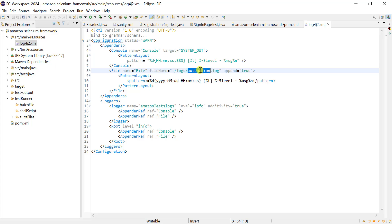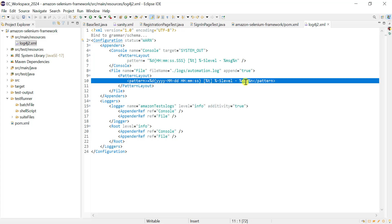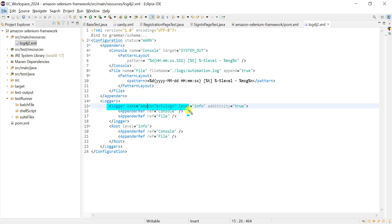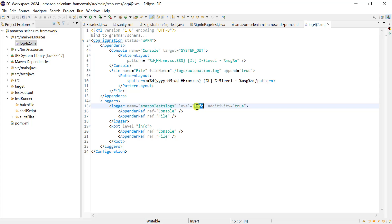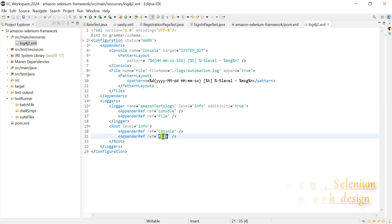At the framework level, it will create a logs folder with the automation.log file. Every time it will append logs. The log pattern includes year, month, date, hours, minutes, seconds, and the message. Then we have the logger section where we provide a name — for example, 'Amazon test logs' — and set the level to info. There are different log levels: info, debug, error. We set appender references to both console and file, so logs appear in both places.